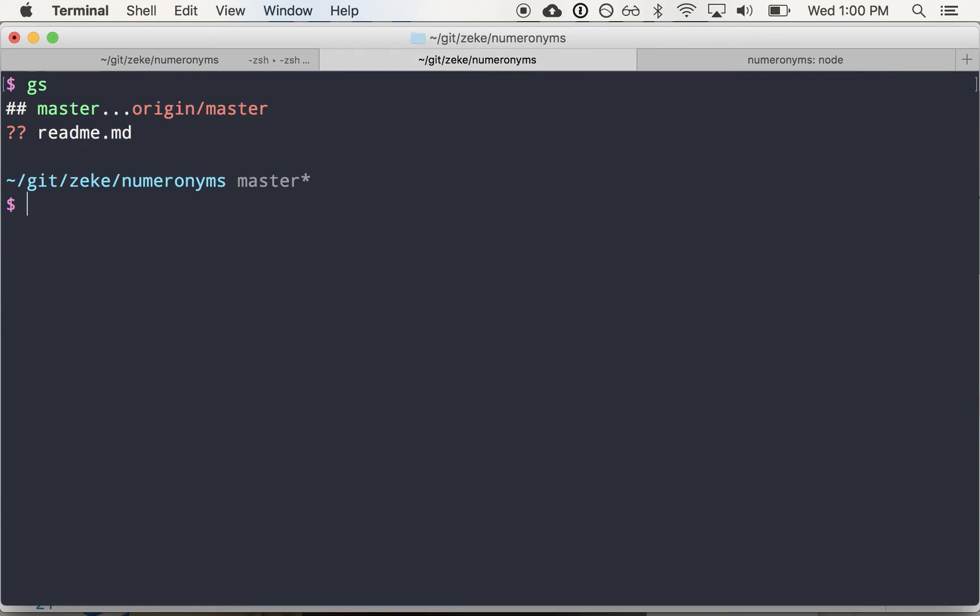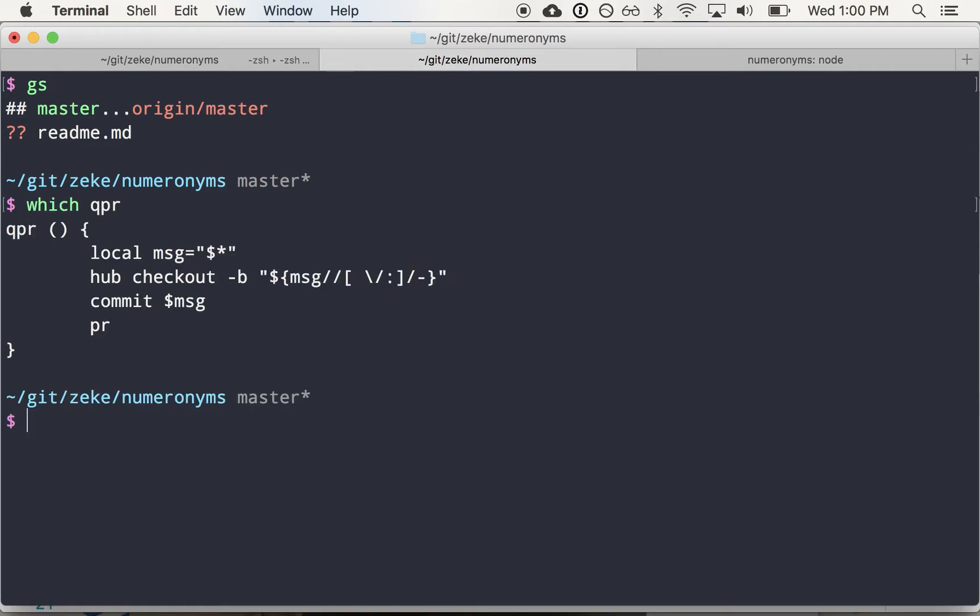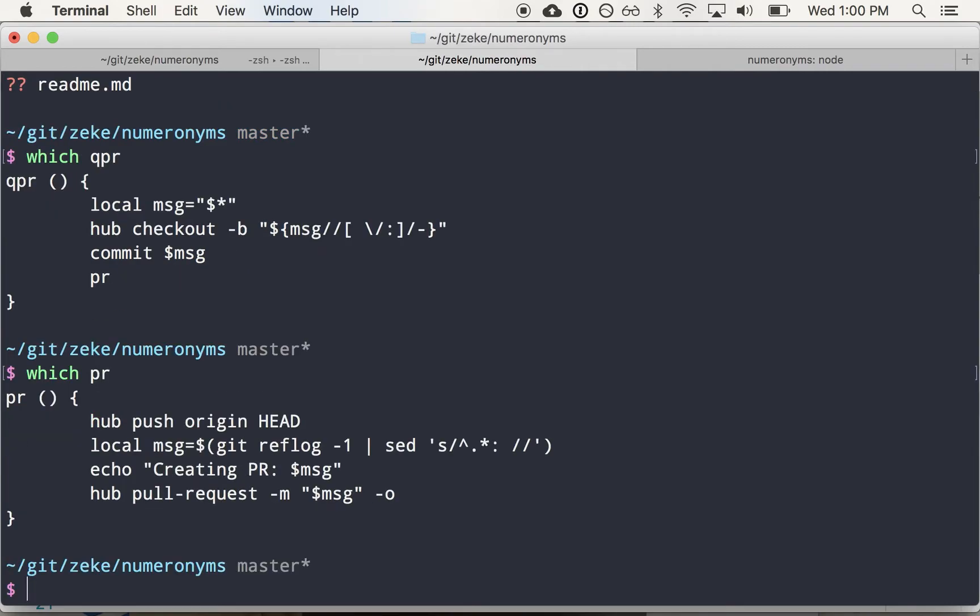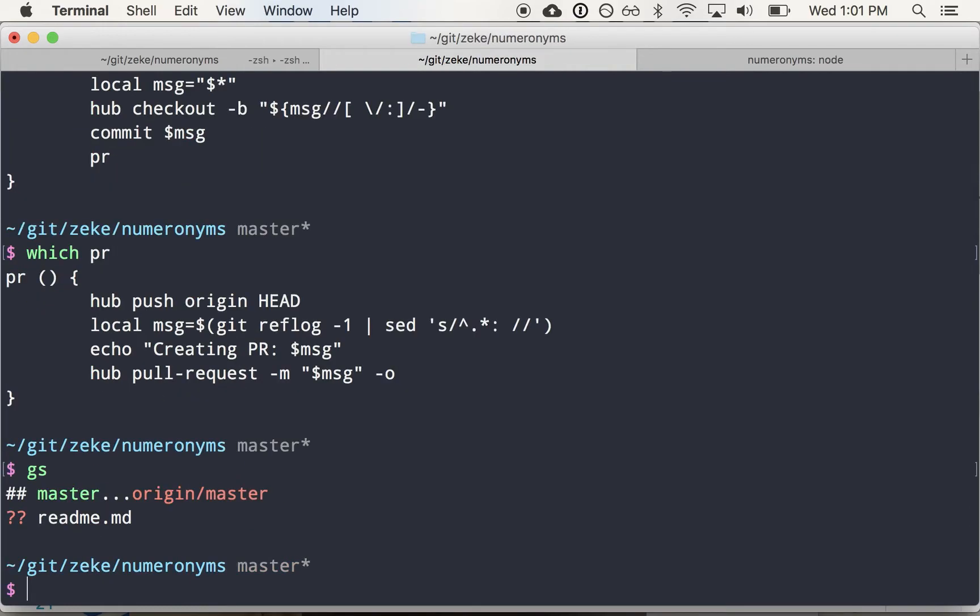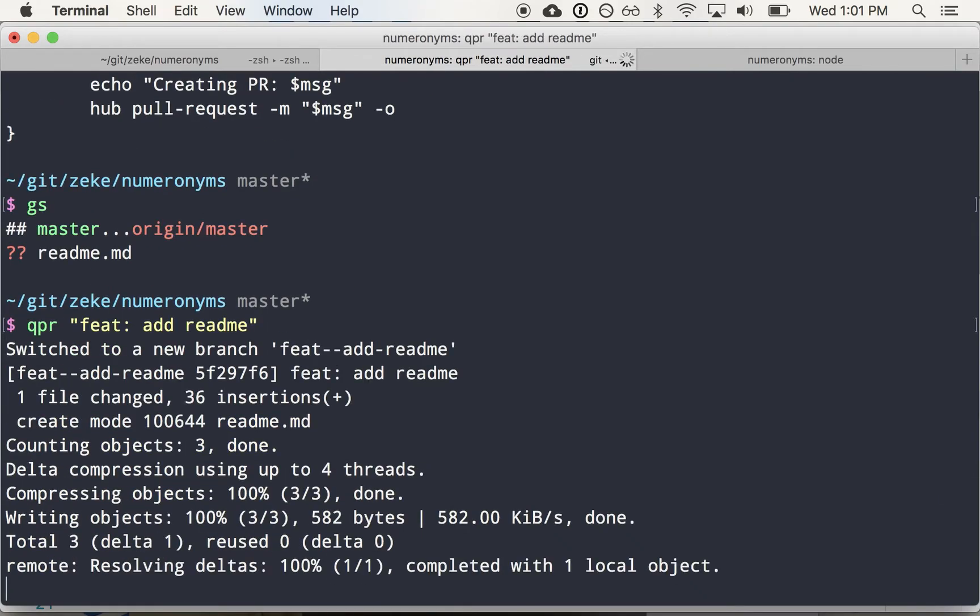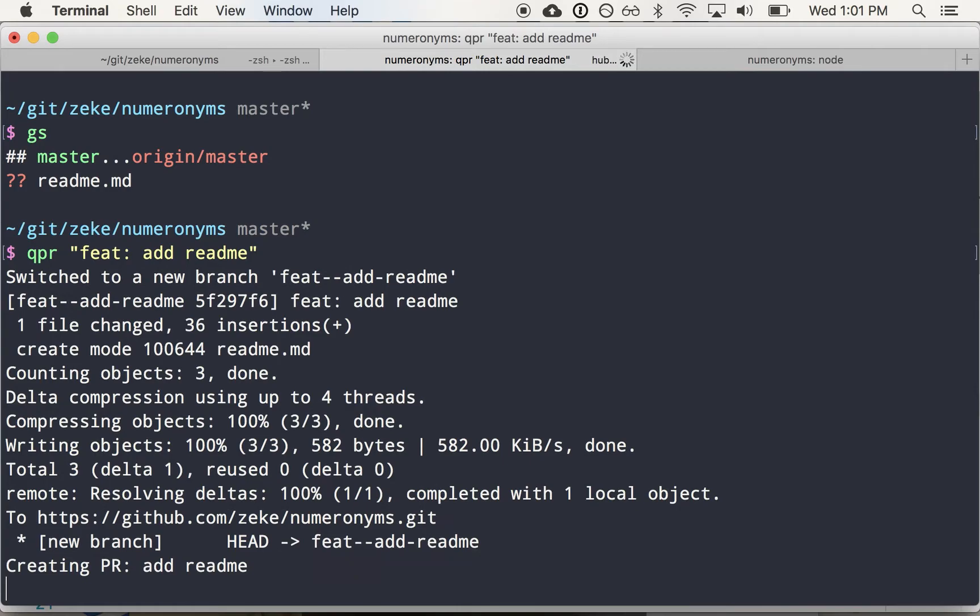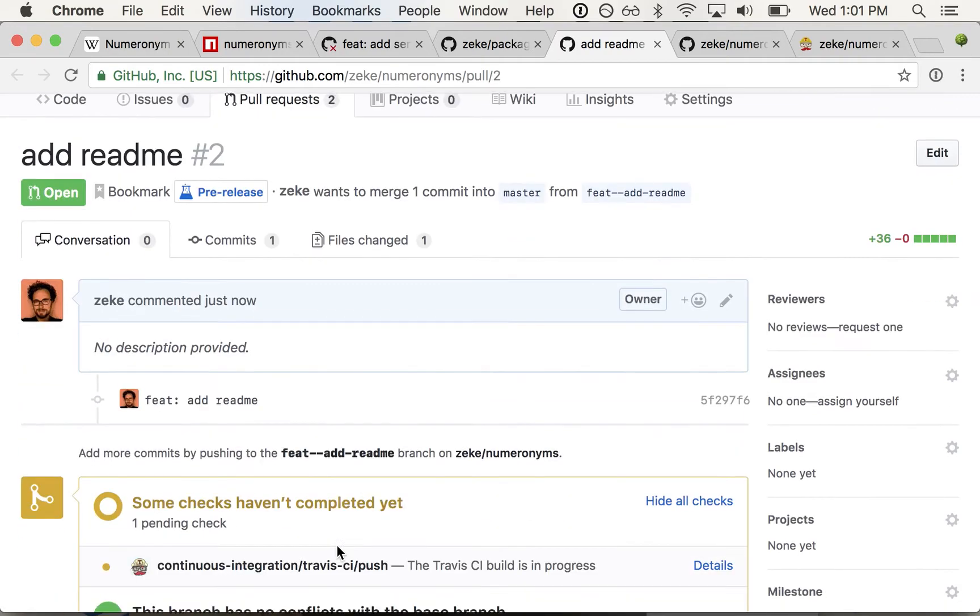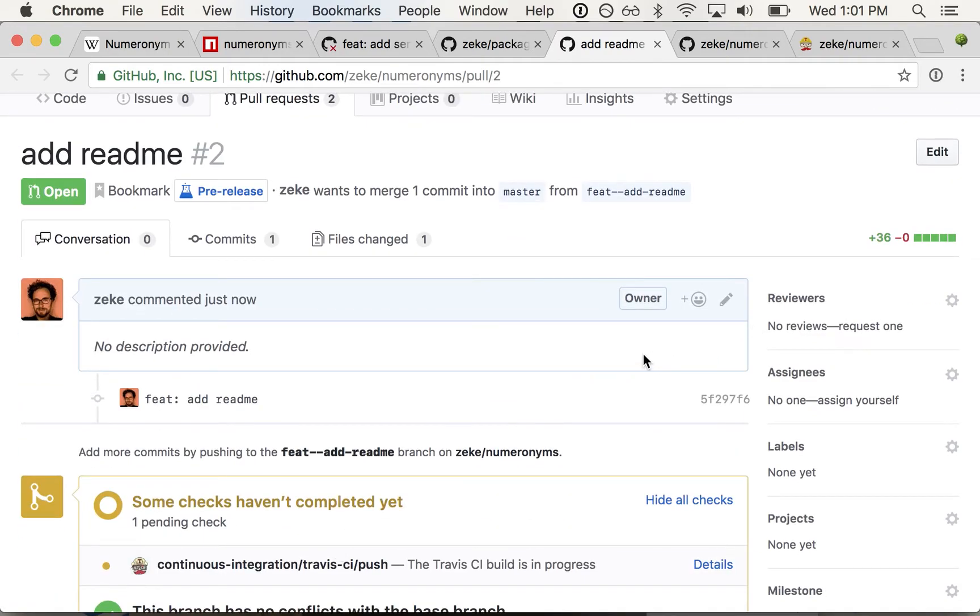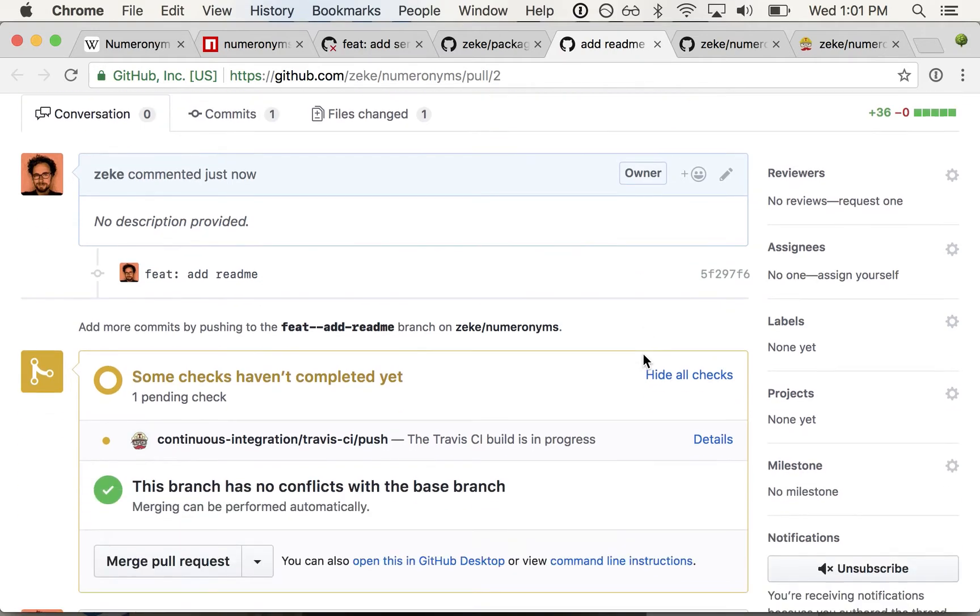But I'm going to take a shortcut here. So I'm going to go back to the master branch and demonstrate another handy little alias I use called qpr, which will actually create a branch based on the message I type and create a commit message and generate a pr. Hub has a command called pull request that you can use to generate a pull request. So I'm just kind of recycling the message I type to qpr to use it to name the branch, to name the commit message, and to name the pull request. So if I type qpr feat add readme, creates a branch, commits the change, pushes to GitHub, creates a pr, opens the pr.